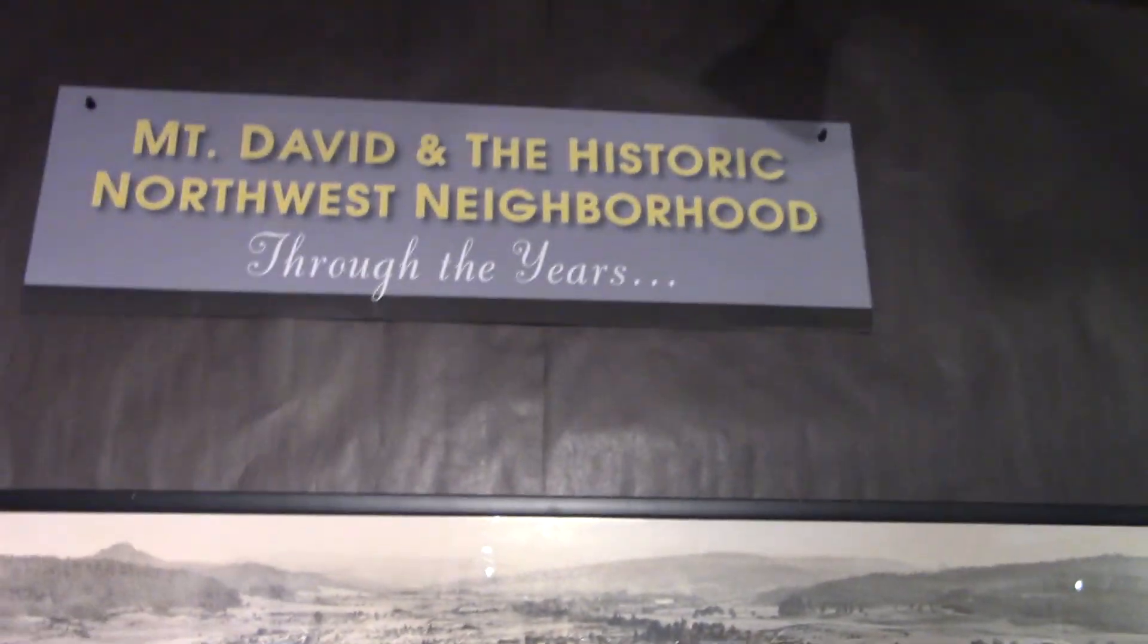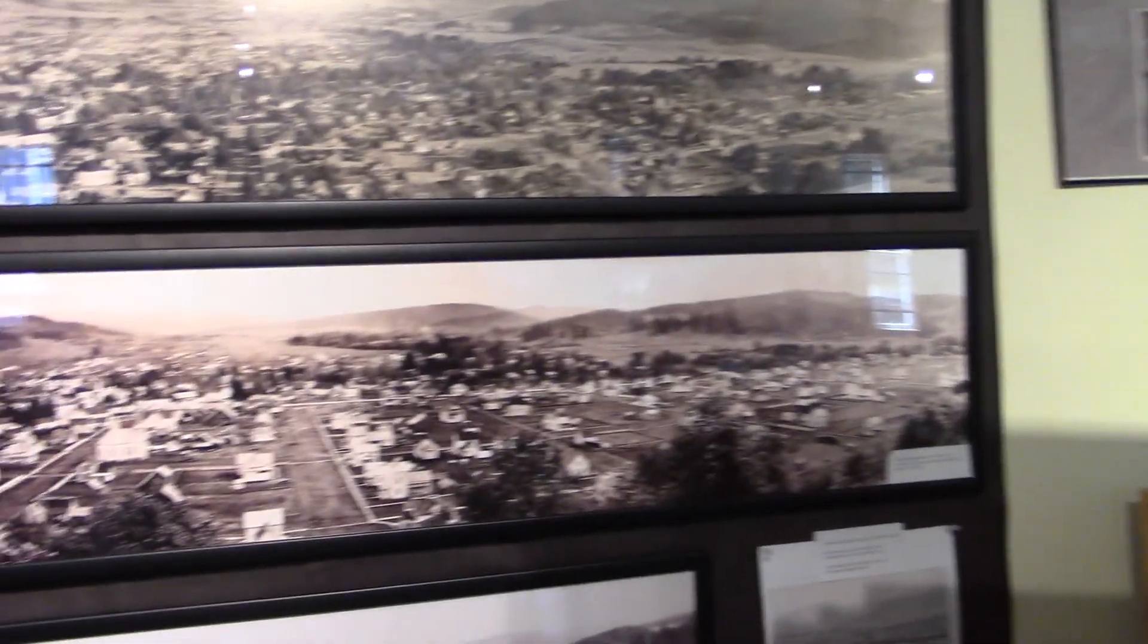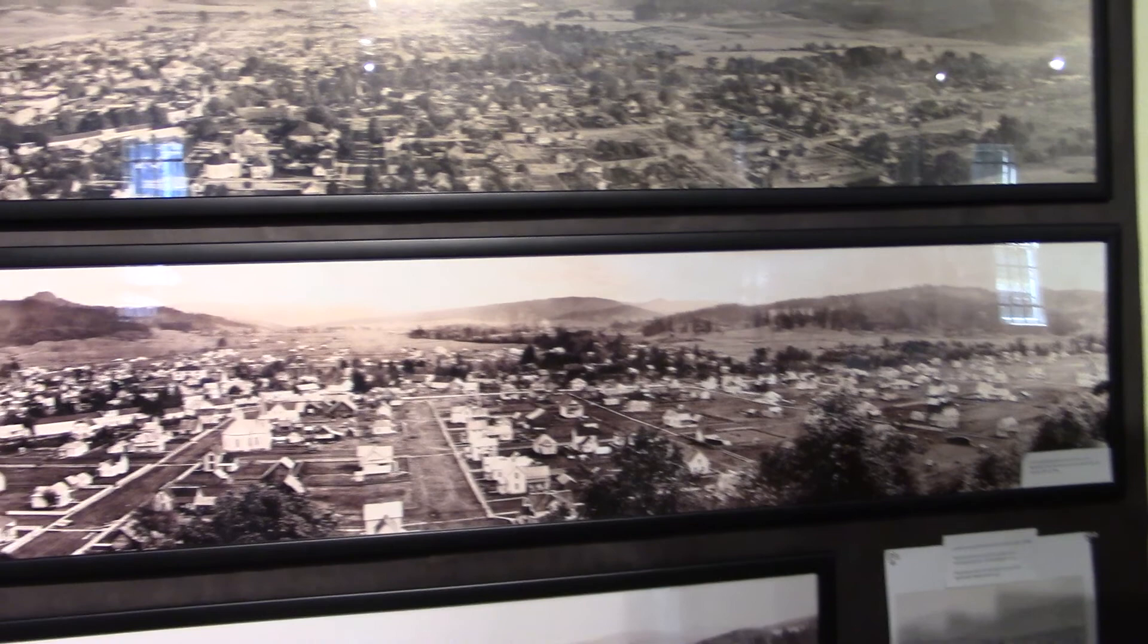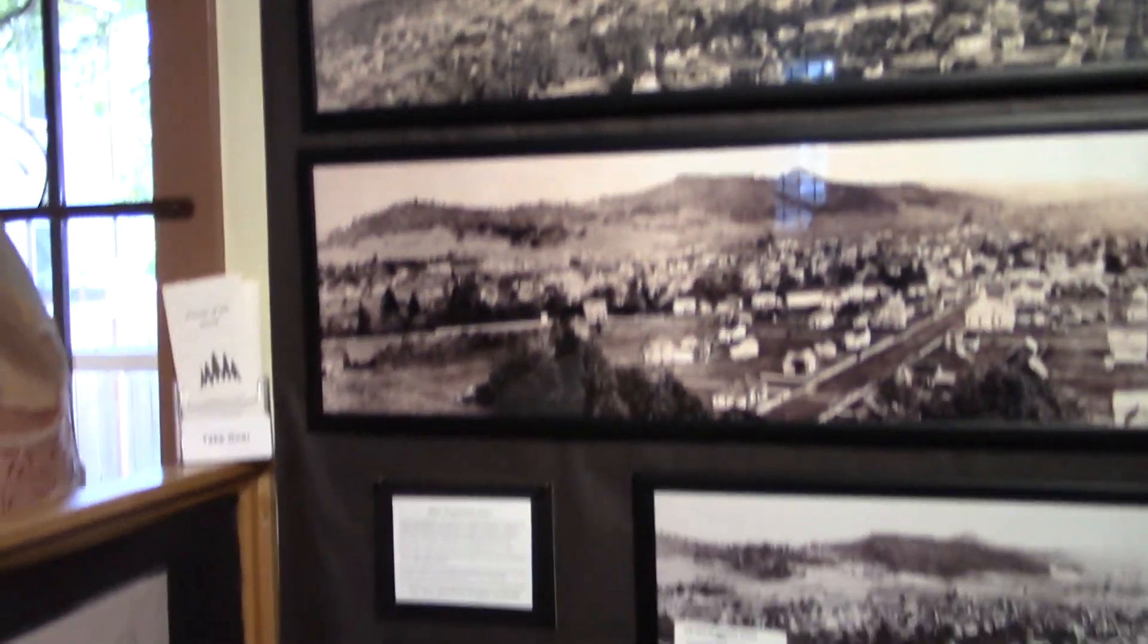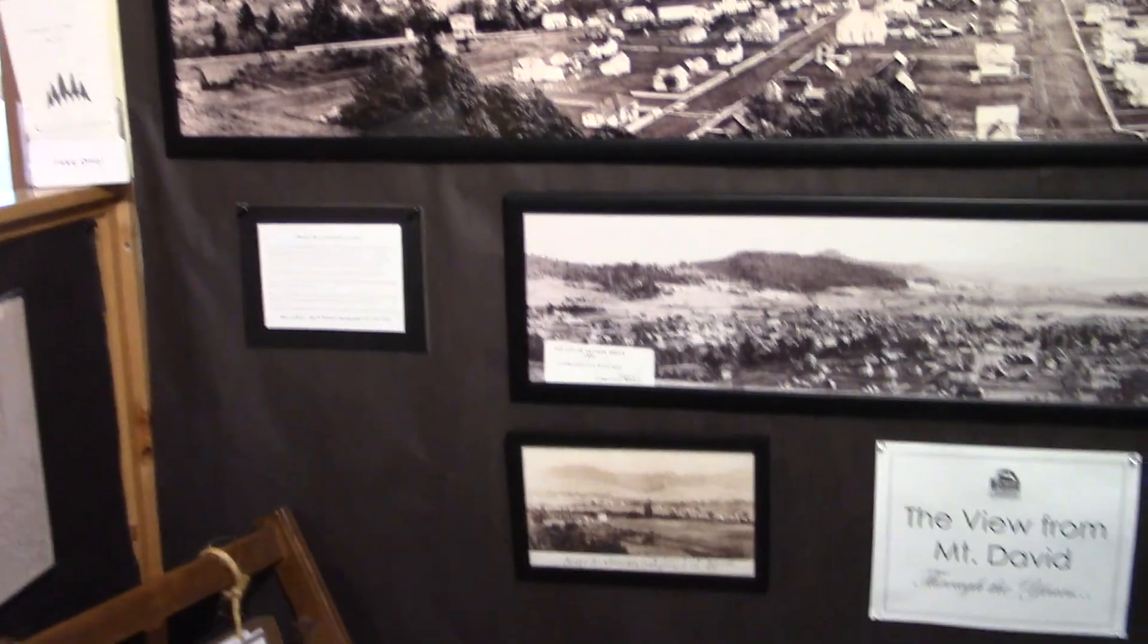So is that buggy just an old buggy or is it some special significance? As far as I know, it's just an old buggy. One of our local men did the restoration work and donated it.